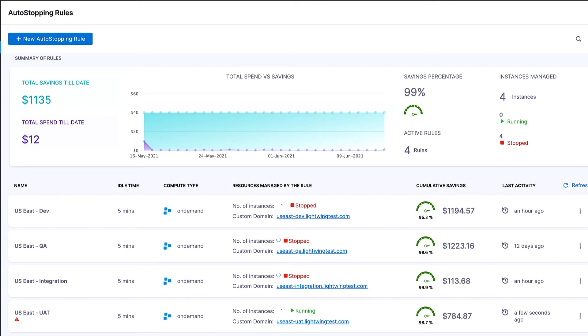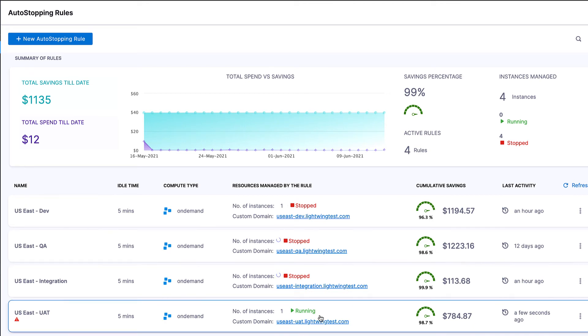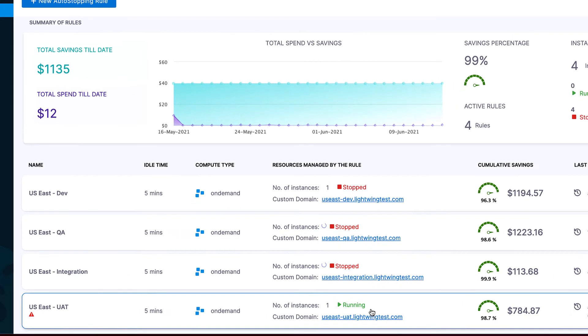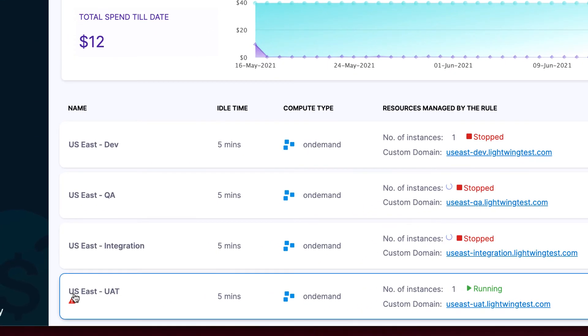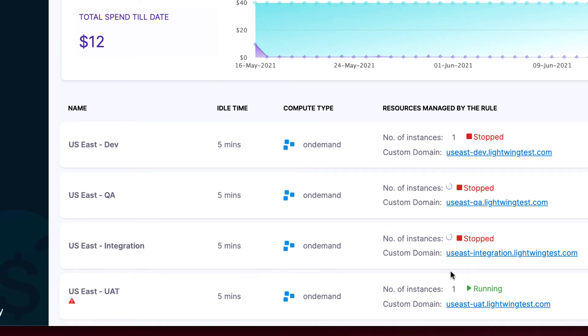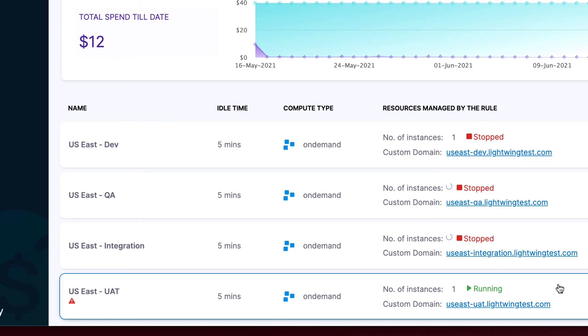Looking back at the main dashboard, we can see that this US East UAT instance that we manually turned on is running again. And if it's idle for another five minutes, it'll get turned off.